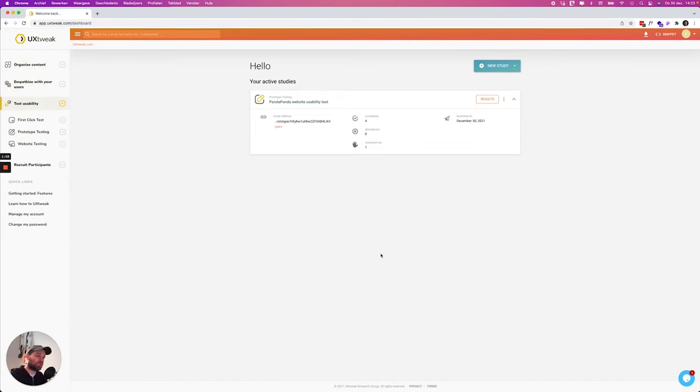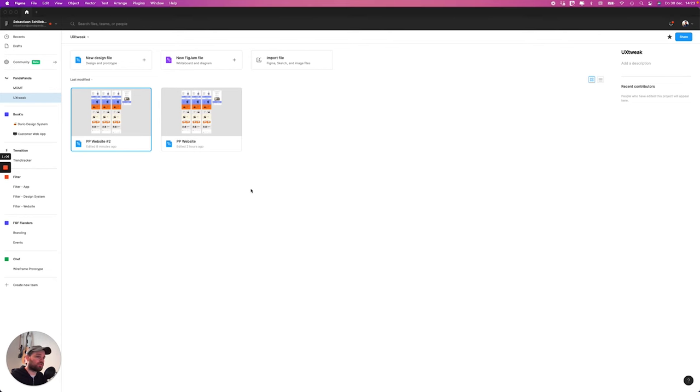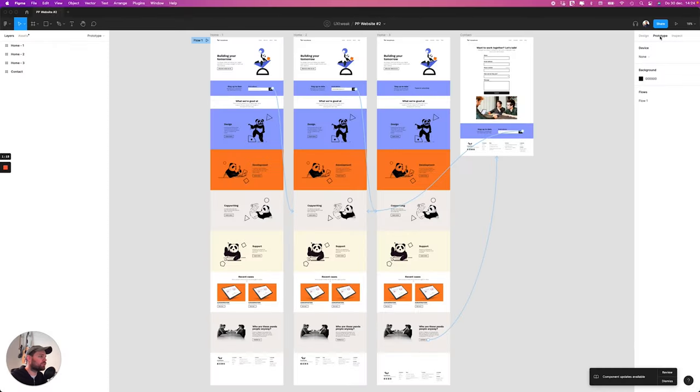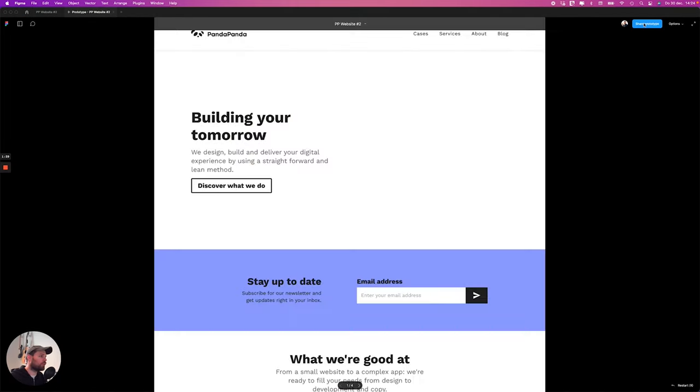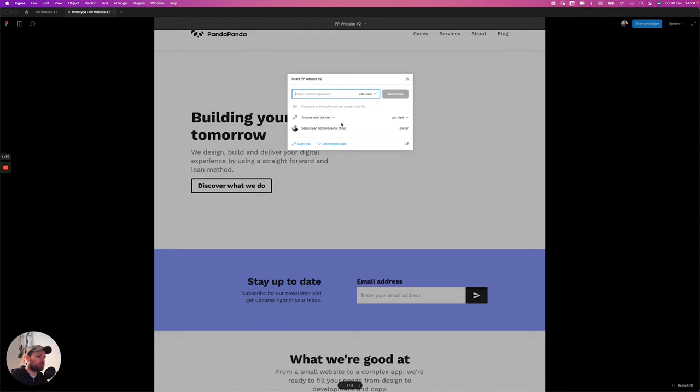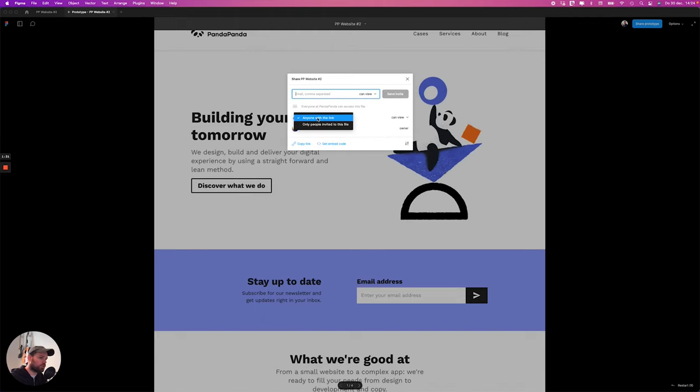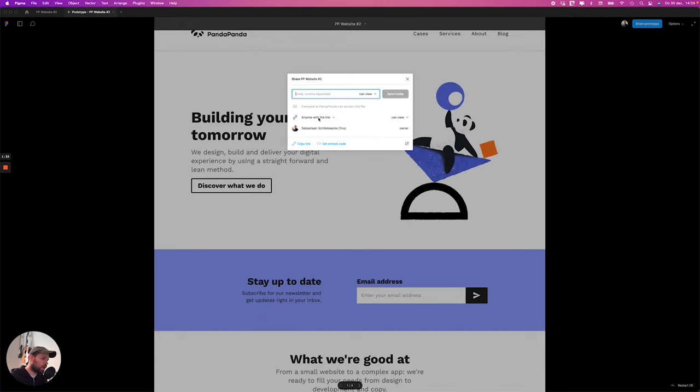So for this video we're gonna test a Figma prototype. We're gonna jump over to Figma and grab our prototype. I've set up a really basic prototype for this video. As you can see I already made the prototype inside of Figma. I'm gonna jump into the presenting view and click on share prototype. Make sure this is set to anyone with link.